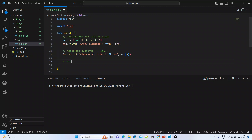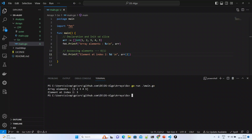Modifying an element — let us see how it looks. If you run it, you can see elements one, two, three, four, five, and the element at index two is — zero, one, two — that is three.